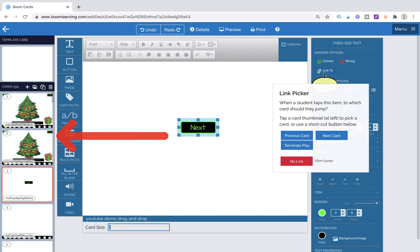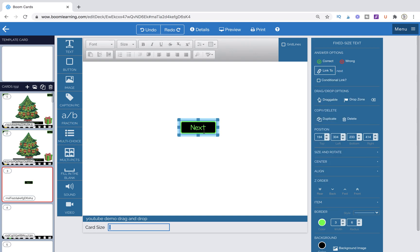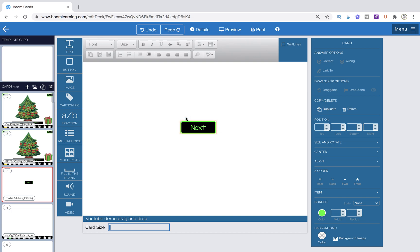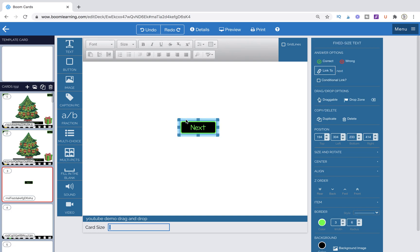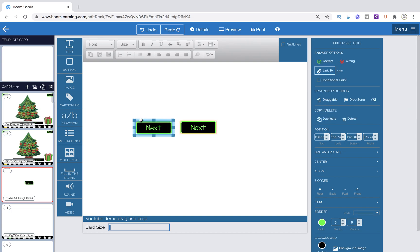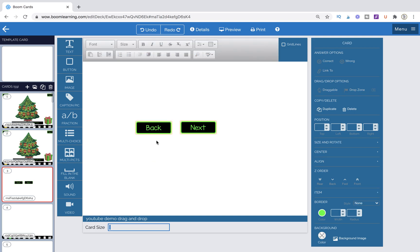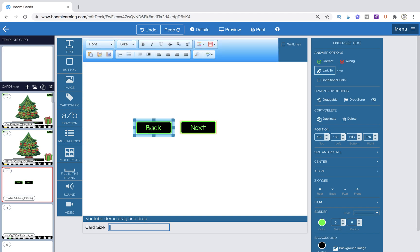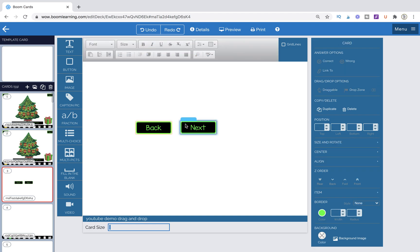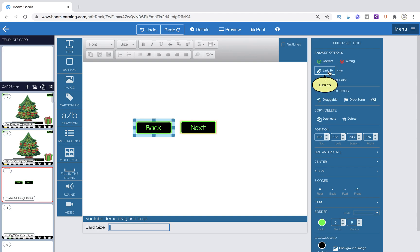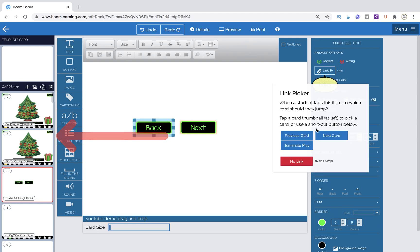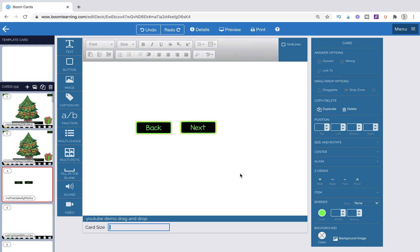So what's nice about creating this button is, once I link it, I can link it to next card, but I can easily just copy it. So I'm going to grab that little tail, command C, command V, and I can just easily double click inside and change it to a back button now or whatever I want it to be, a home button, anything. But I will point out if you're copying from button to button, then you want to make sure to link it to the correct place. So previous card for that one.